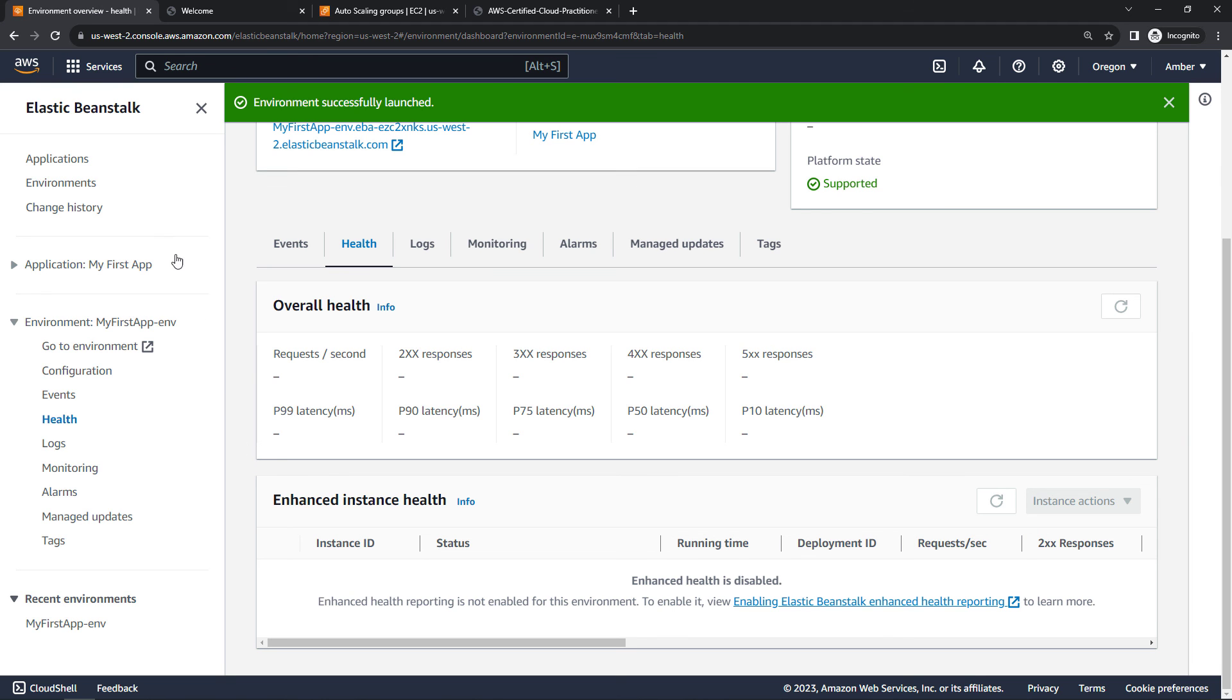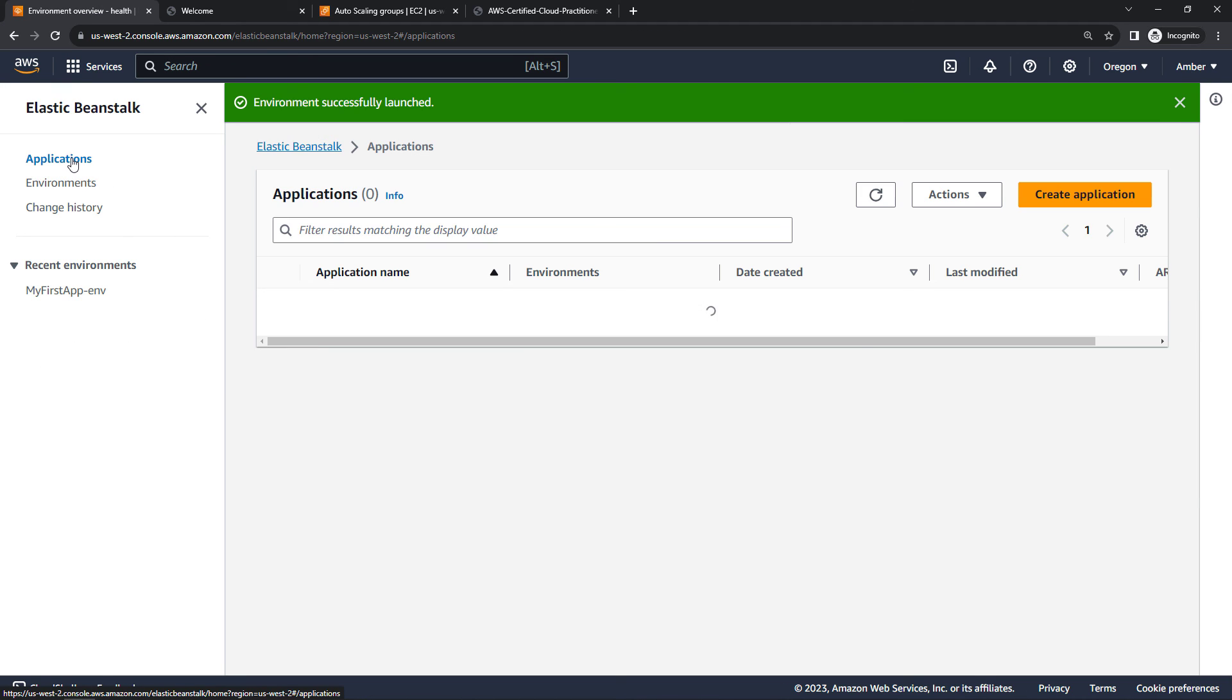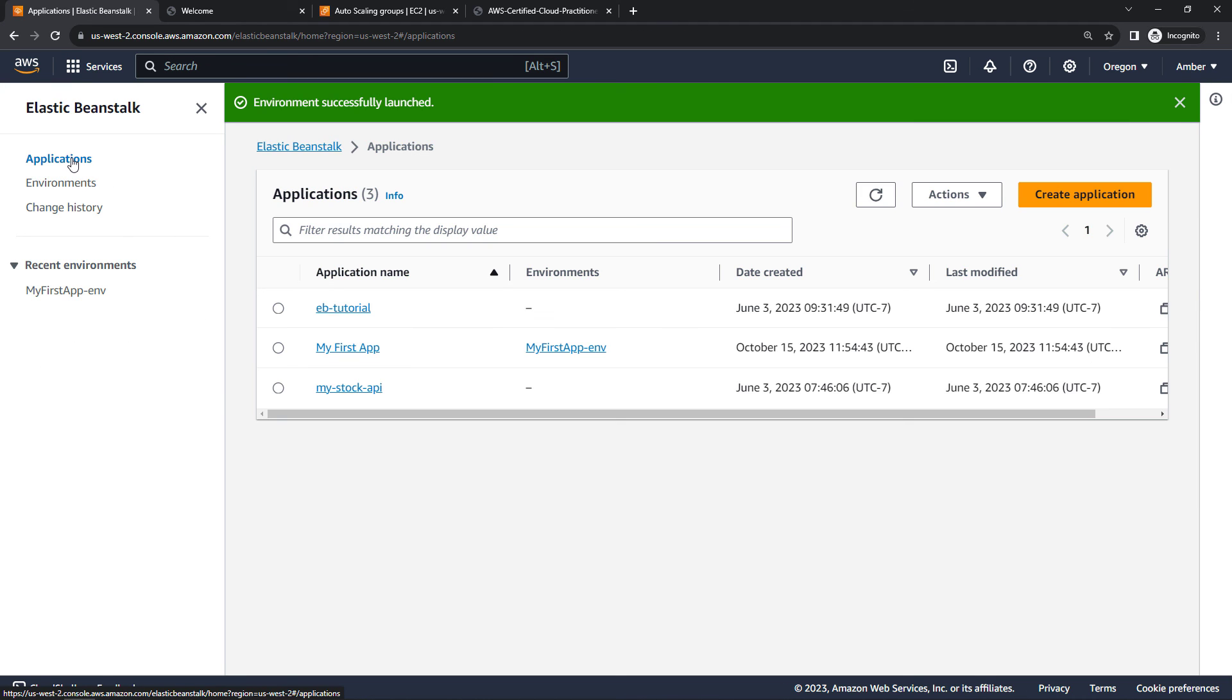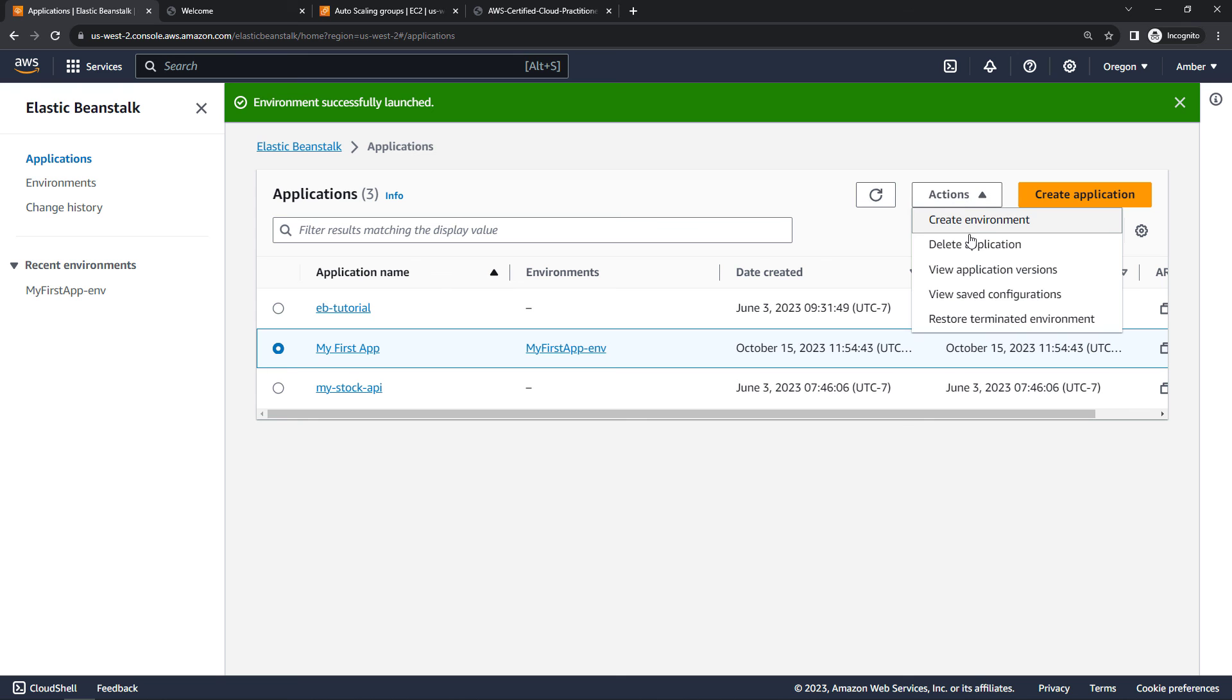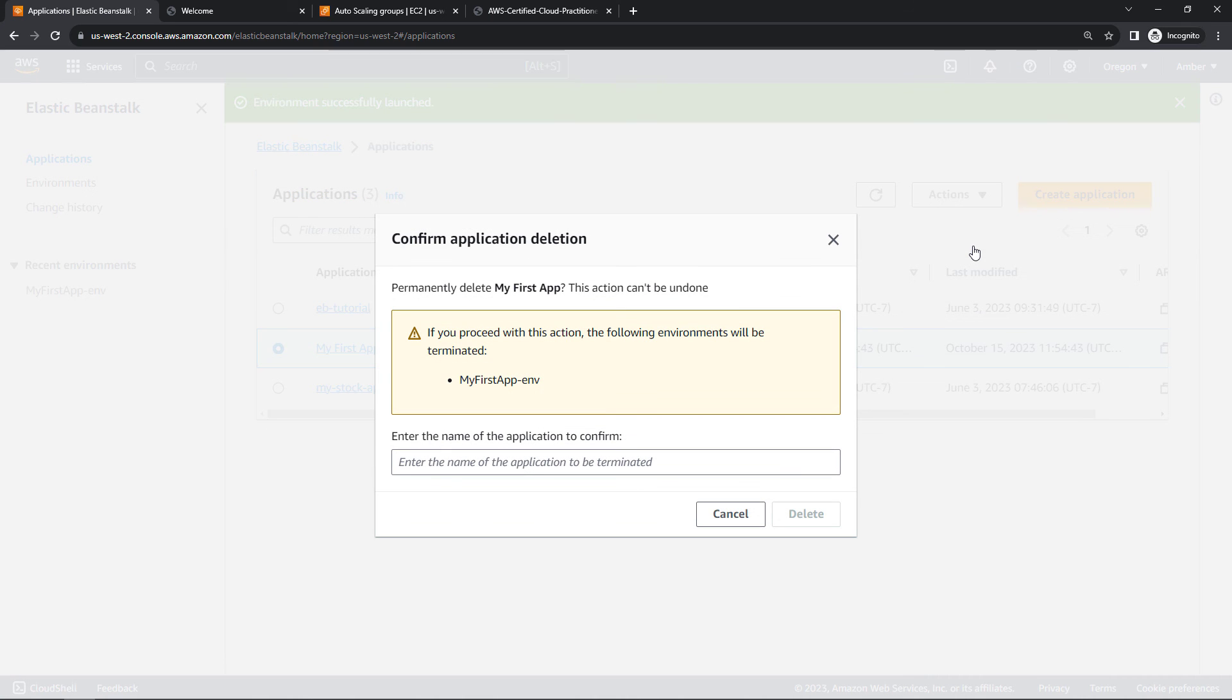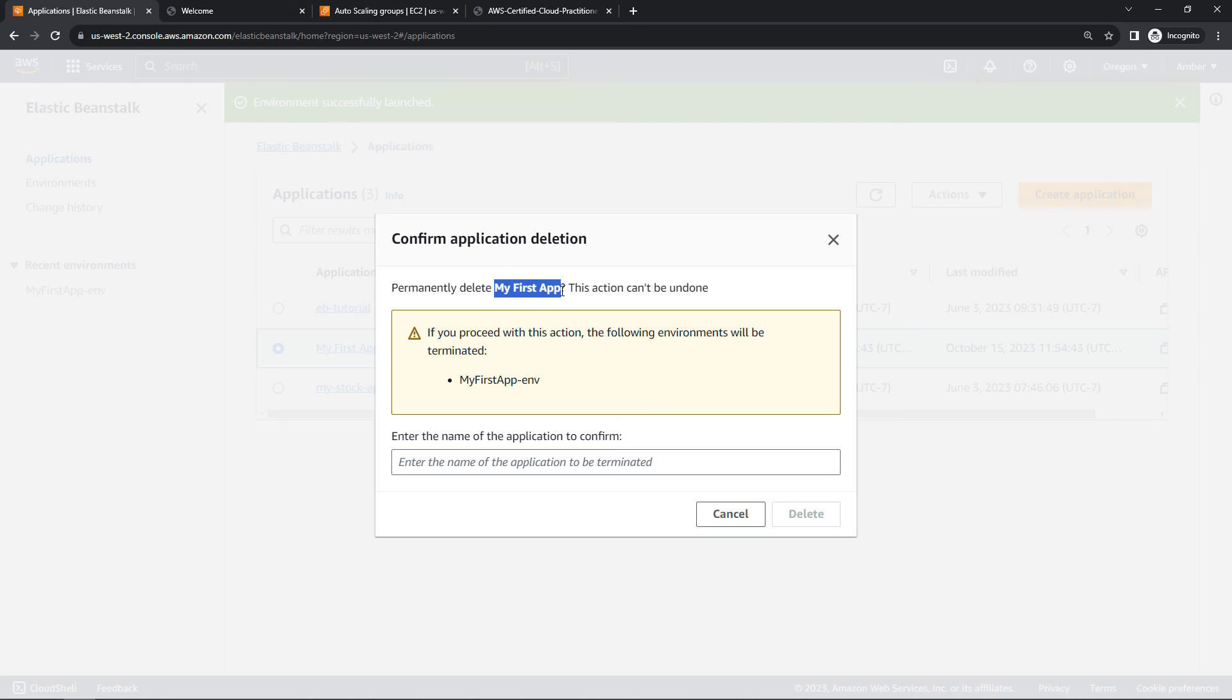Come up to your applications. Select my first app. And then for actions, say delete application. This will also terminate the environment, which is exactly what we want. So we just need to enter the name of the application. I'll copy paste that and delete.